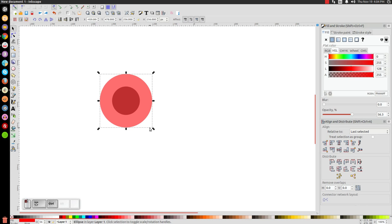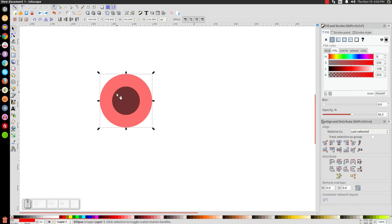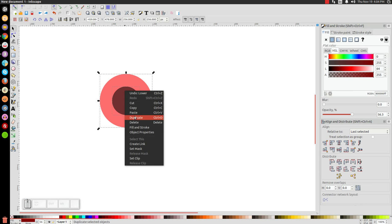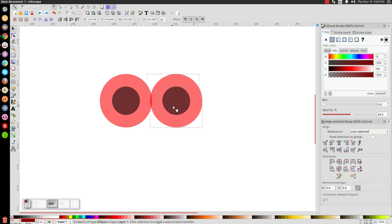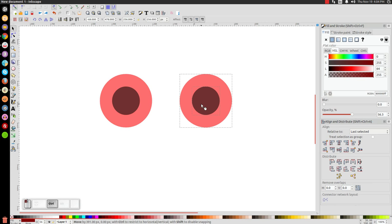Hold Ctrl and Shift on the keyboard and scale this up to about here — you want this to be about that much bigger. Now let's take that and lower it one step with this button right here, put that below the black circle. Then let's click and drag over both of these, right-click, go to duplicate, hold Ctrl on the keyboard and drag this off to the right about this far.